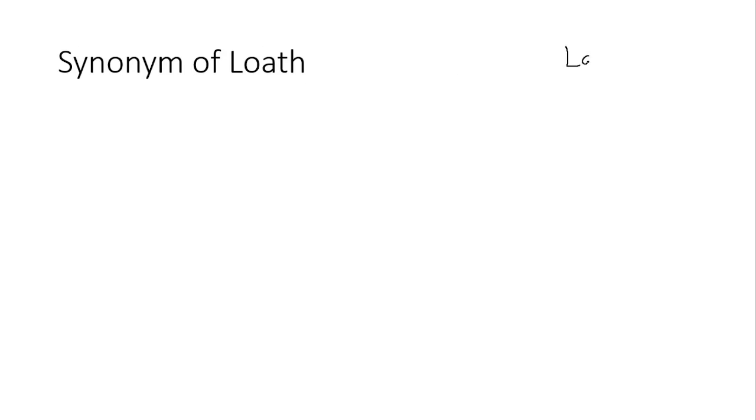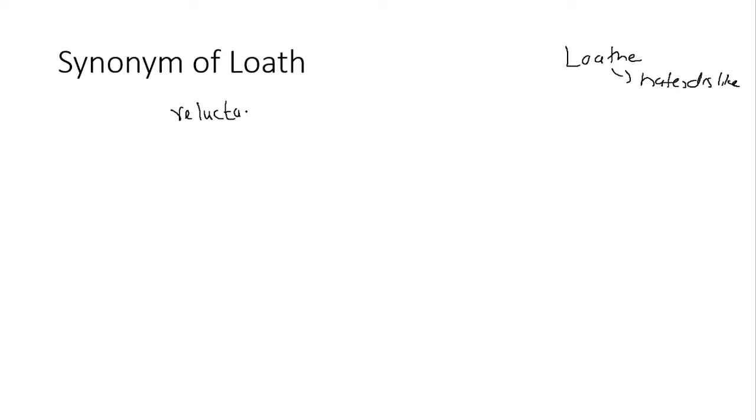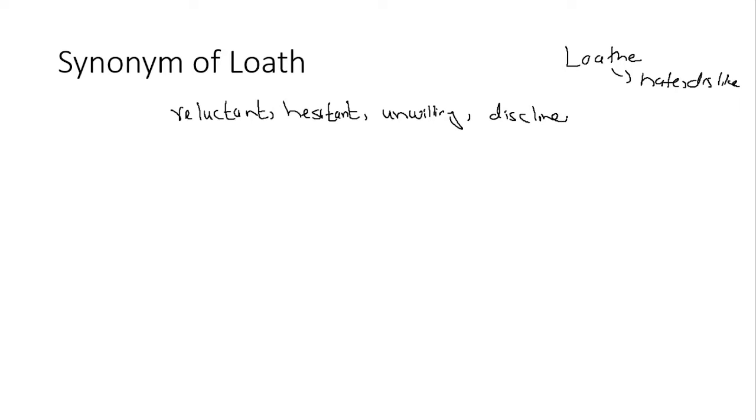Next question, synonyms of loath. Acha, agar iska sasad e hota end mein, toh phir ye hate ya dislike ko kehte hai. Ab e nahi hai, toh ye kehte hai jih reluctant ko. Iska synonym aapke paas ho sakta ji reluctant, isi tarah hesitant bhi aapke paas iska synonym ho sakta hai, hesitant ho gaya, unwilling ho gaya, disinclined ho gaya. Toh ye sare ke sare iske synonyms hai. Toh isme se koi bhi option ho, isme se koi bhi option ko teek kar sakte hai.